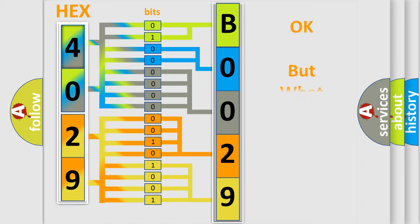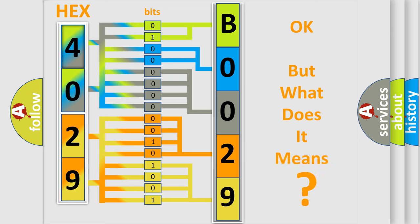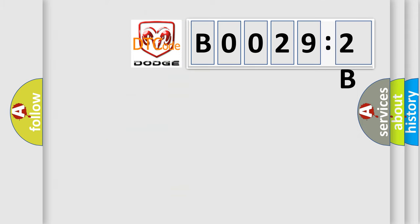The number itself does not make sense to us if we cannot assign information about what it actually expresses. So, what does the diagnostic trouble code B00292B interpret specifically for Dodge car manufacturers?